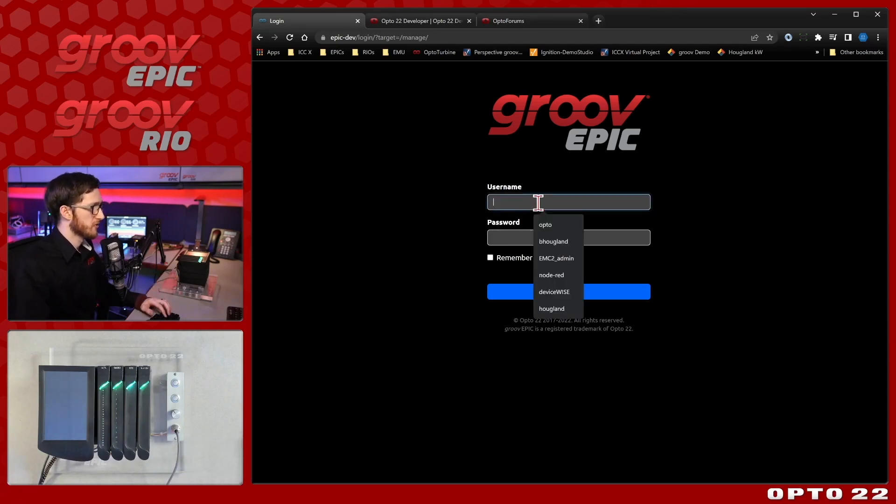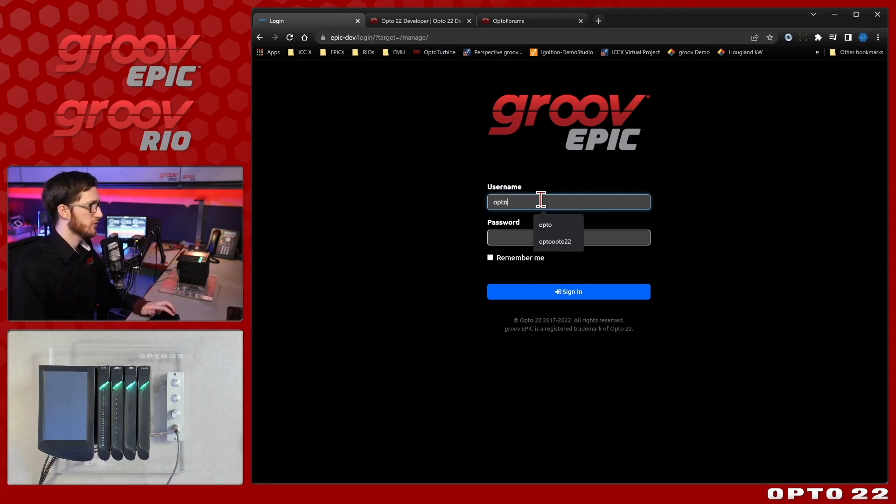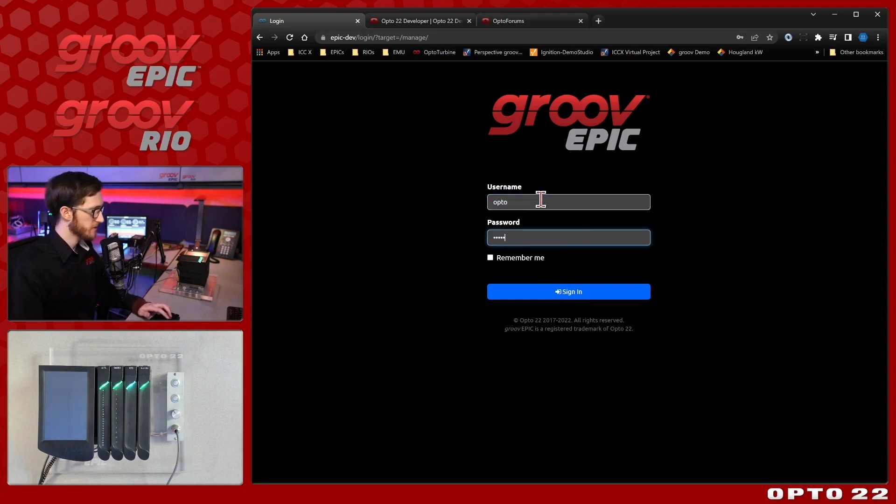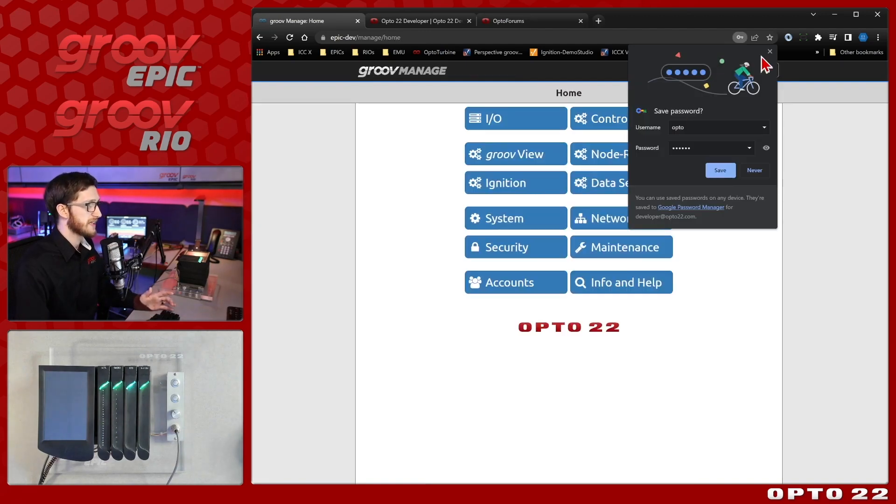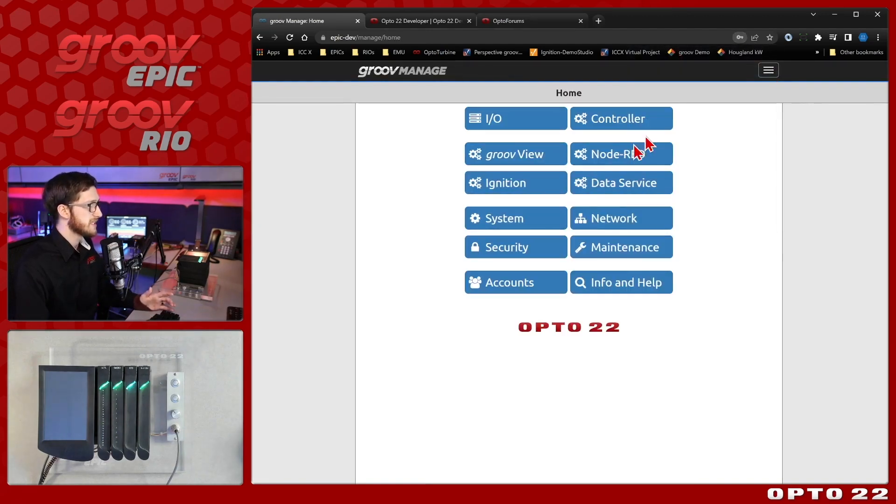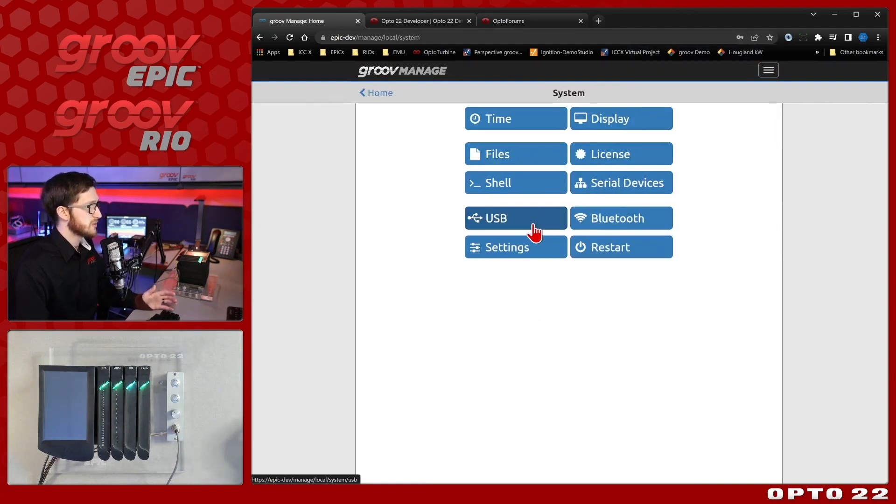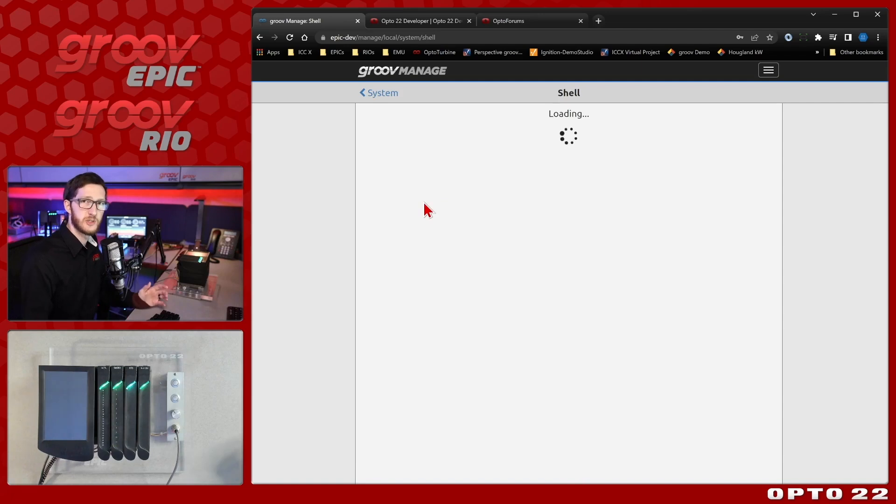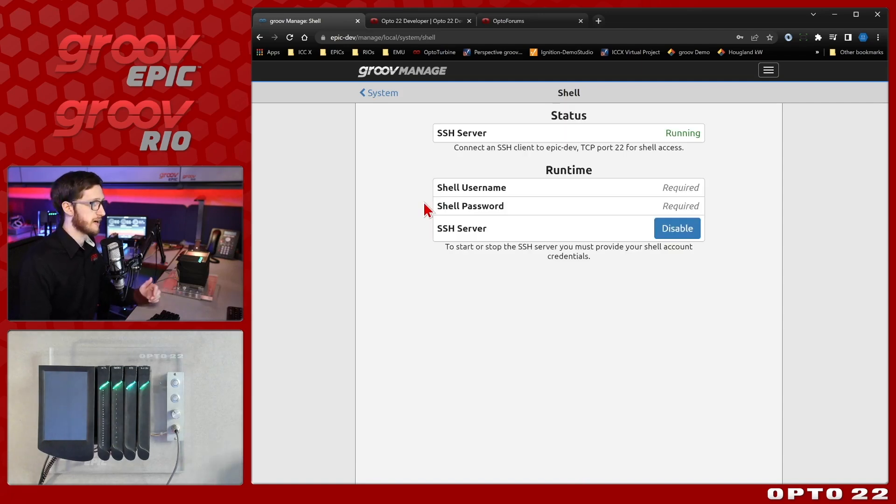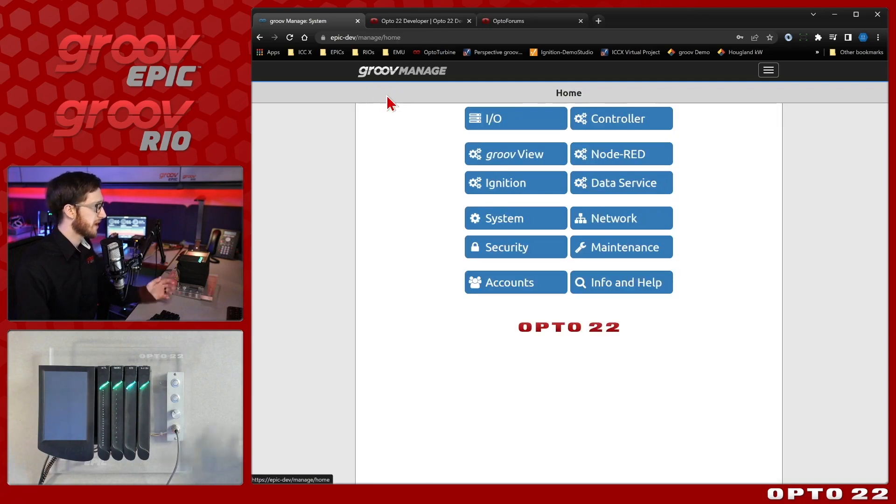First I'll log into my Groove Epic that I have right here with my Groove manage username and password and the first thing that I'm gonna do when I get in here is I'm going to come into system and shell just to make sure that the SSH server is up and running and we can see that it is so I'm ready to go.